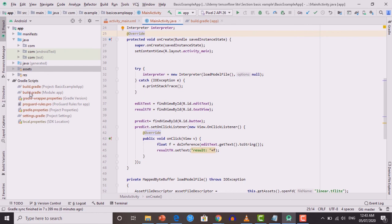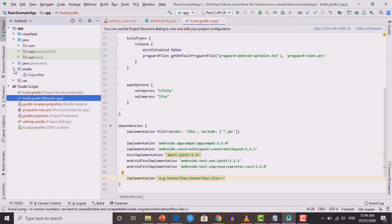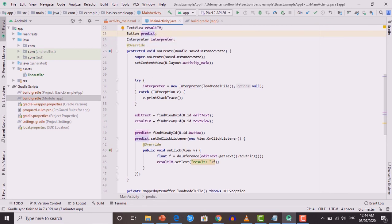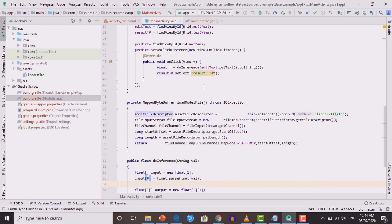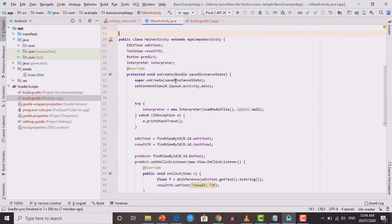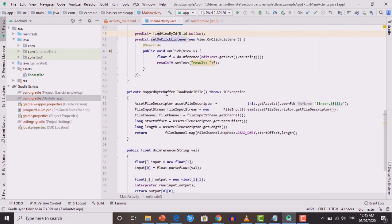Let me recap the whole process. First, add the TensorFlow Lite dependency in build.gradle so the library is downloaded. Specify that the tflite file should not be compressed. Create an assets folder and place your model's .tflite file there. Create an Interpreter object initialized with the model loaded as a MappedByteBuffer using loadModelFile. Then to get predictions, use the doInference method — create an input array, an output array, run the interpreter, and display the result in the result TextView.